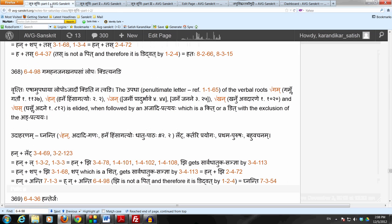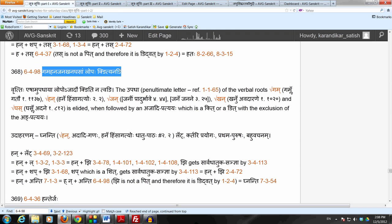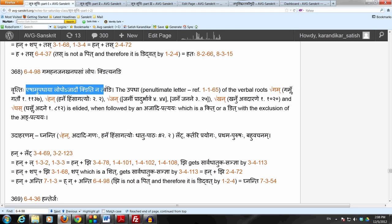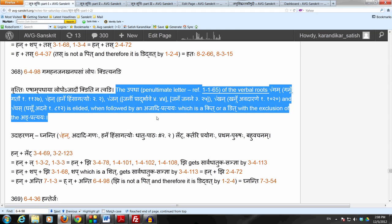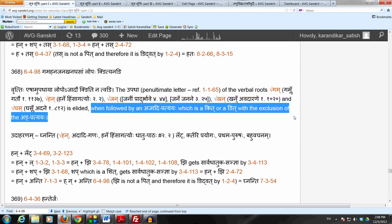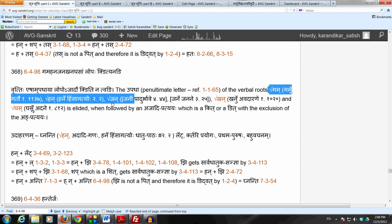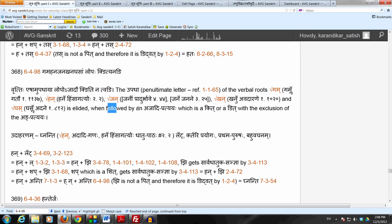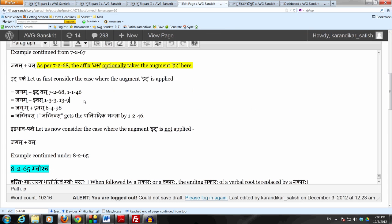Let's not forget the Angakaryam. Sutra 6498 says Gama Hana Jana Khana Ghasam Lopaha Kinityanangi. It says Esham Upadhaya Lopaha Ajadav Kinityanatwangi. We have an affix which is Ajadi Pratyah. After applying Ida Agamaha we have Ivas, following the verbal root Gam, which is specifically listed in 6498. The Pratyah is a Kit Pratyah because the Pratyah is Kwasu. So the conditions for 6498 are satisfied, giving us the Upadhaya Lopaha — the Akara Lopaha.